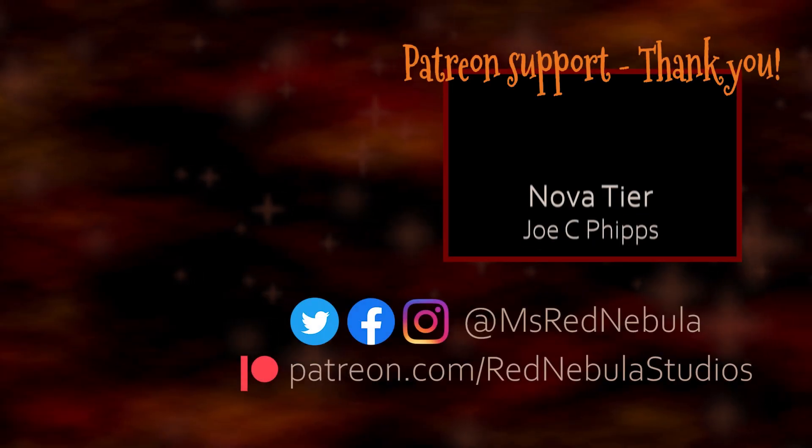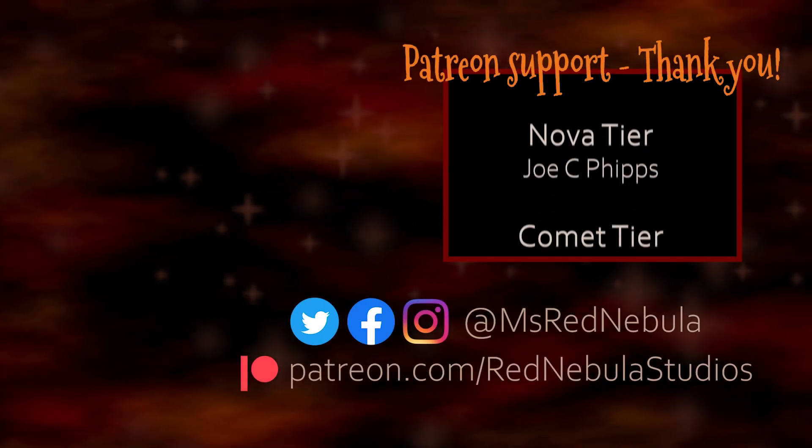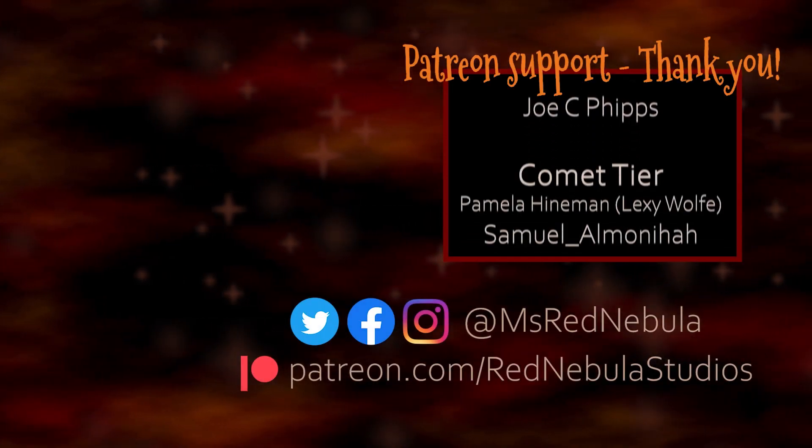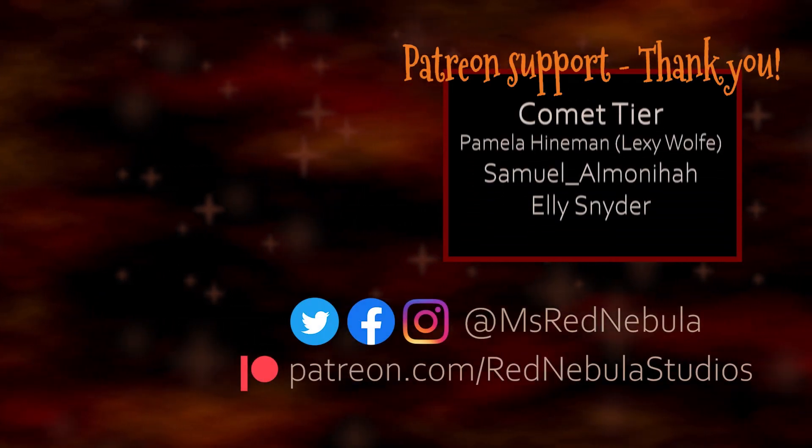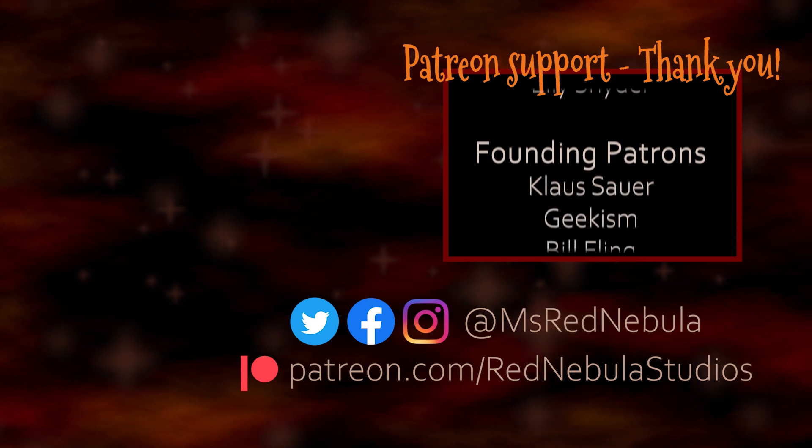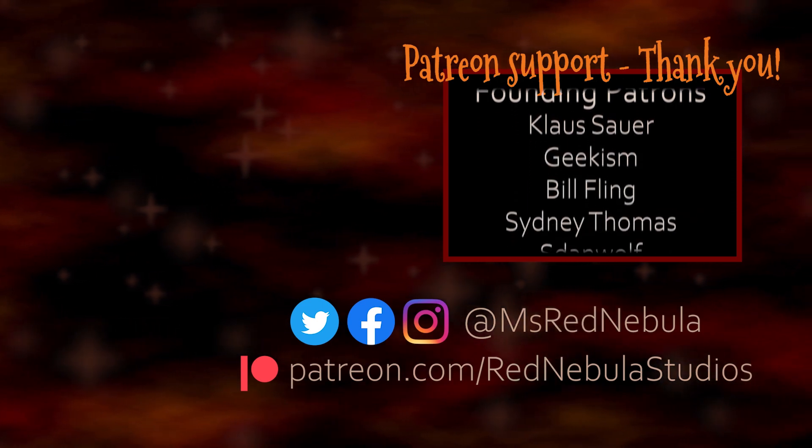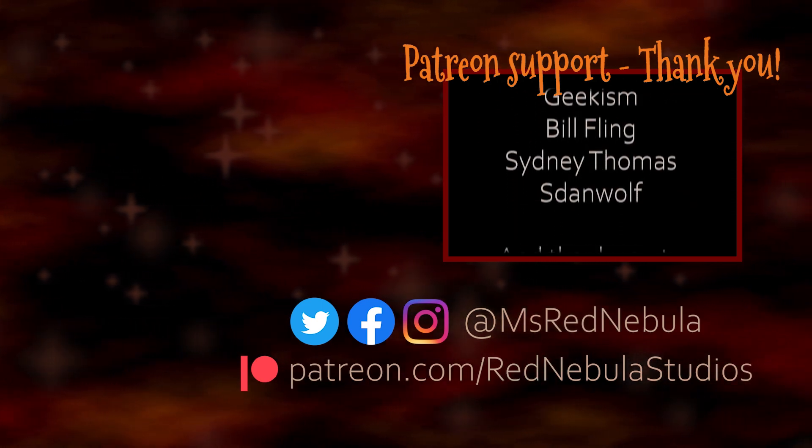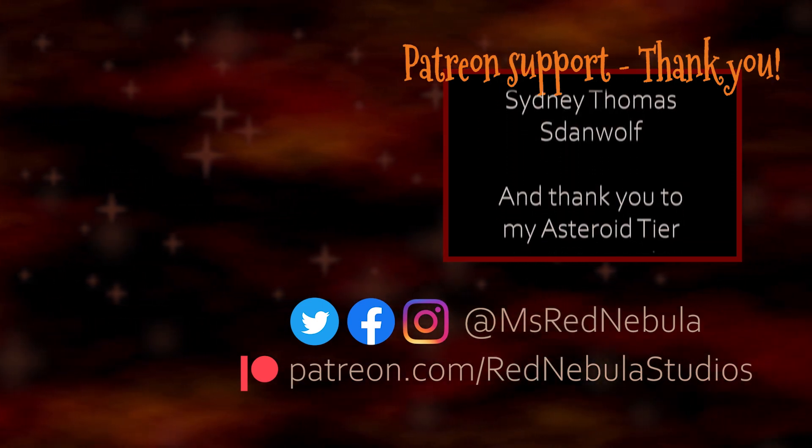A big thank you to all of my patrons, with a special shout out to Novateer patron Joe C. Phipps. Check out my Patreon if you'd like to help support future content like this.